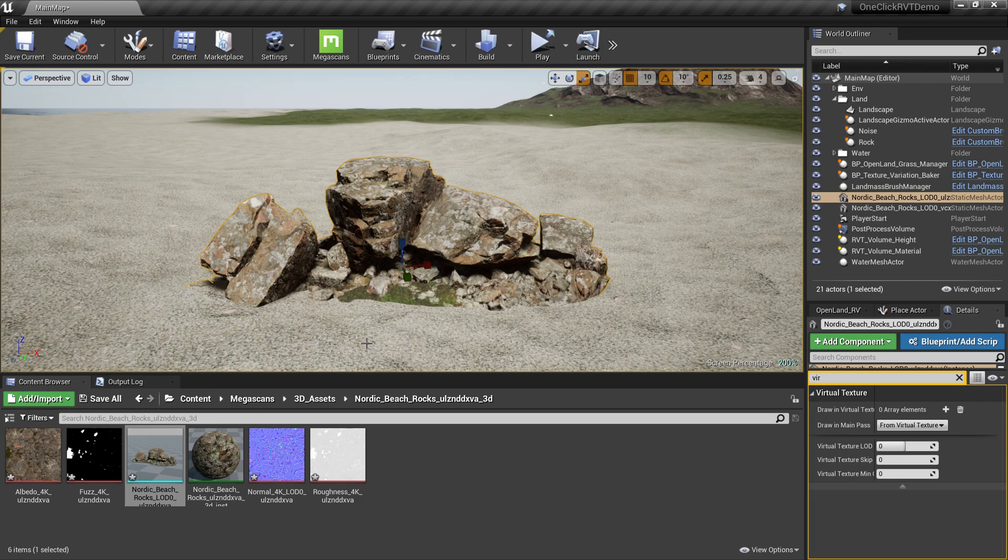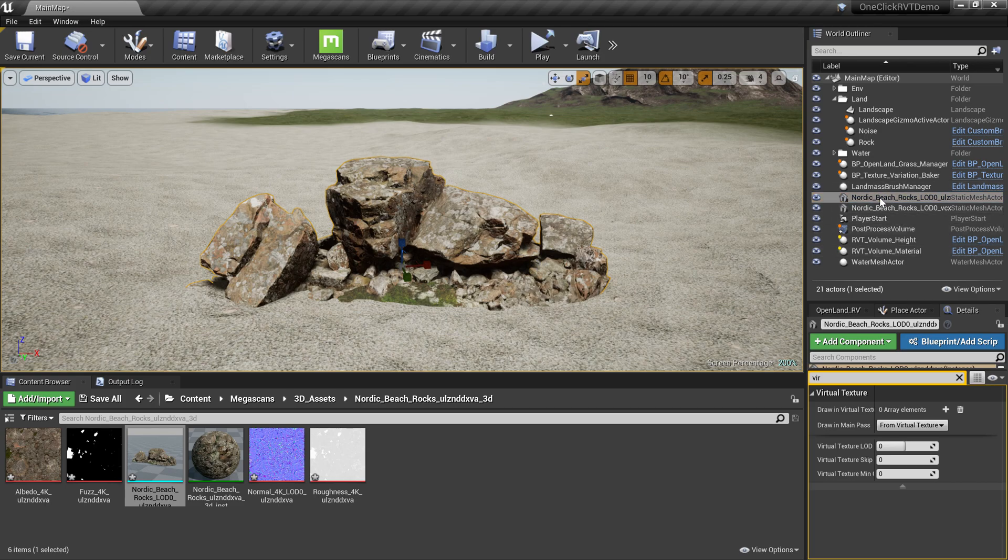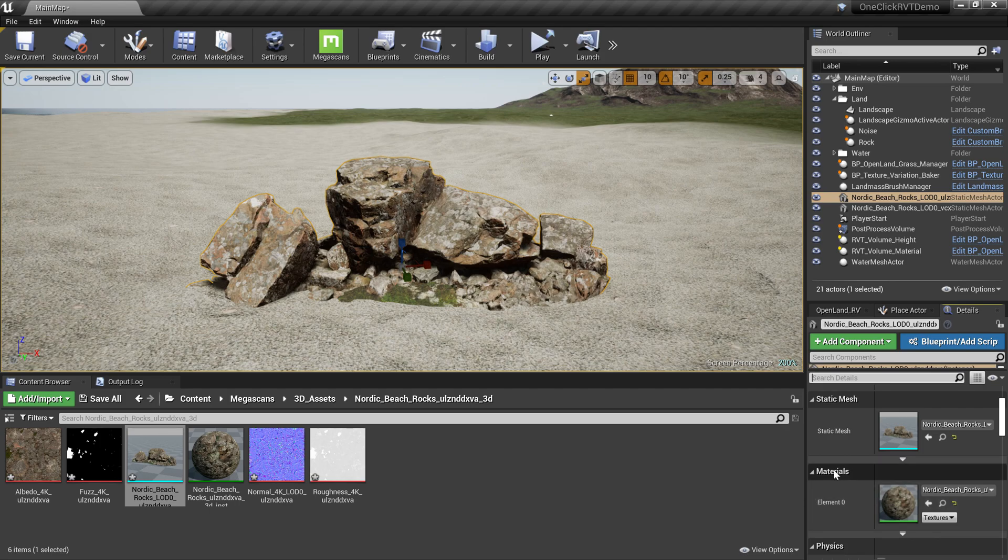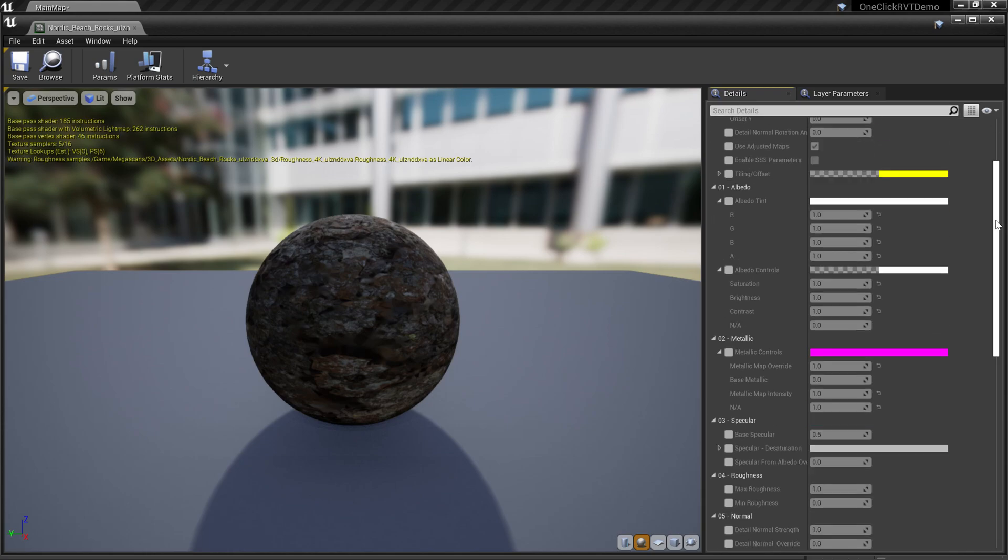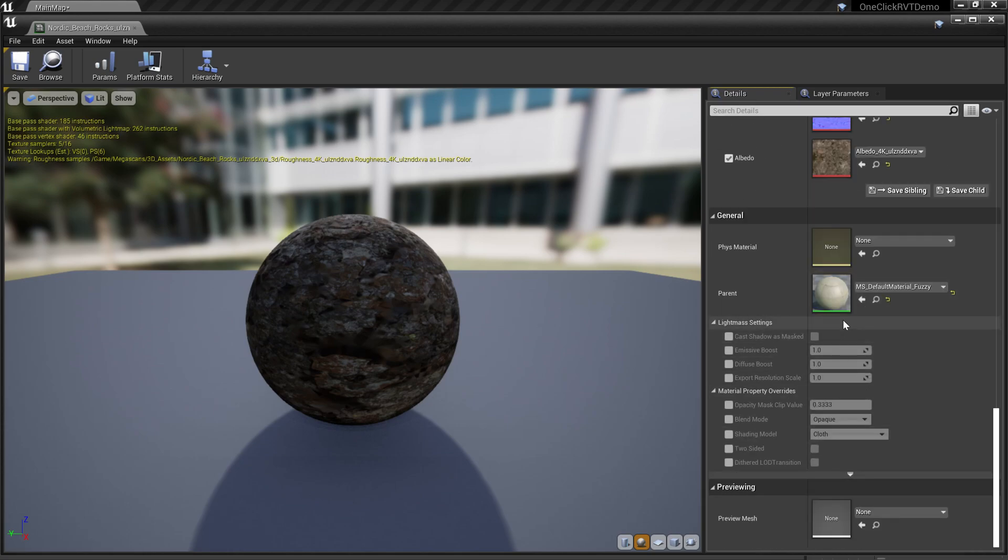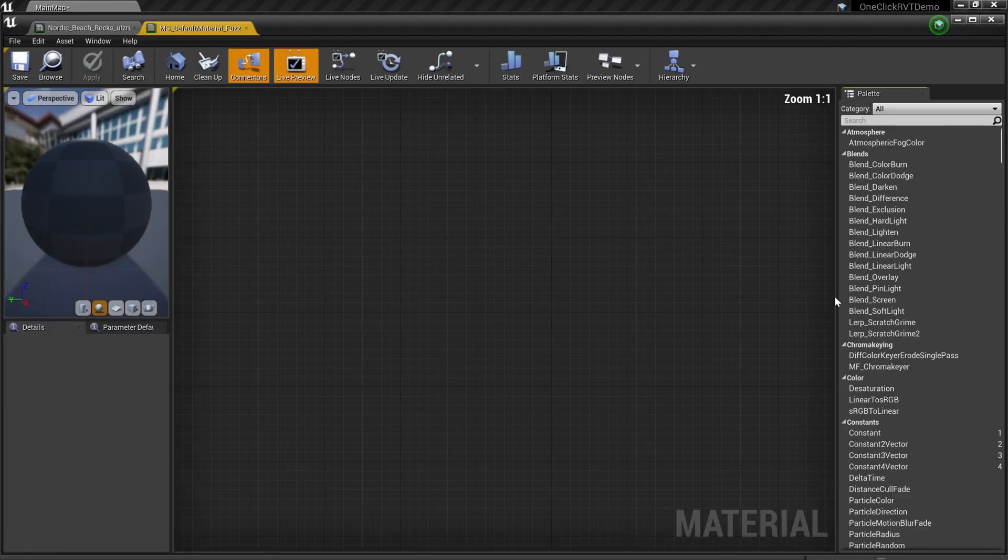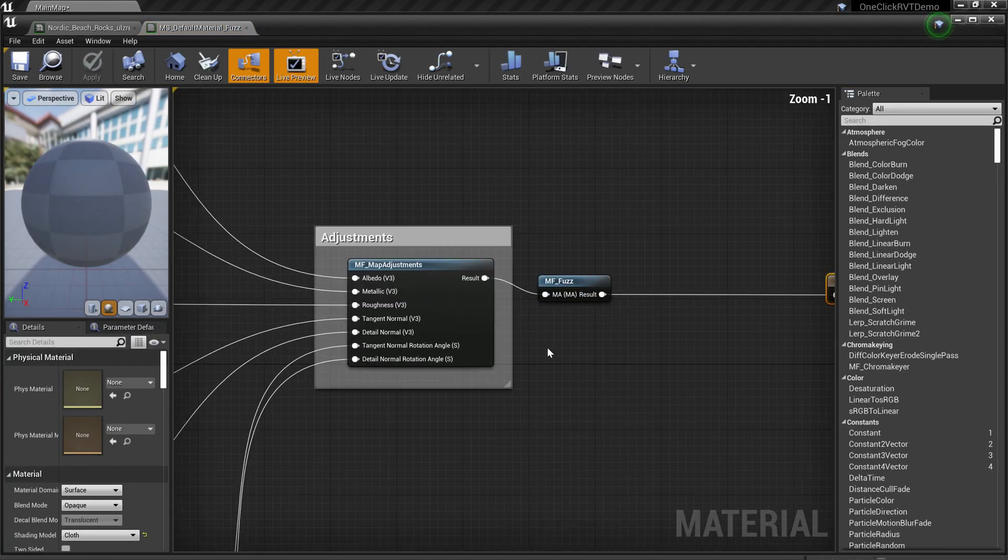Here's how to do that. Select your rock from the World Outliner and go to the Details panel. Find the material and double-click on that. Here you have this material instance. Scroll to the bottom, and this is the master material for the Megascan. Double-click that.